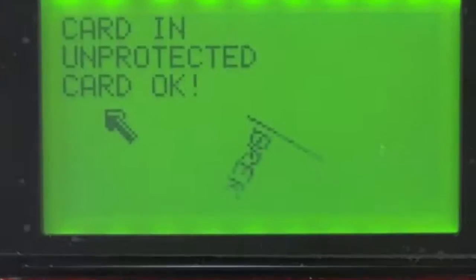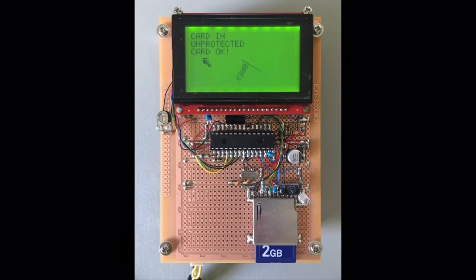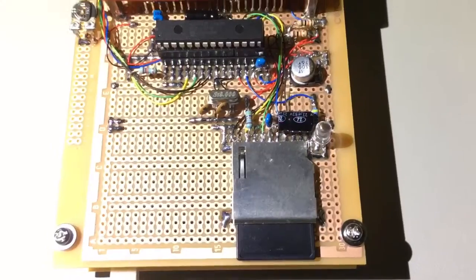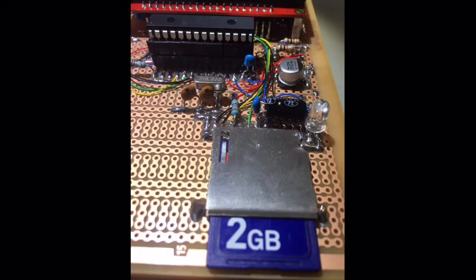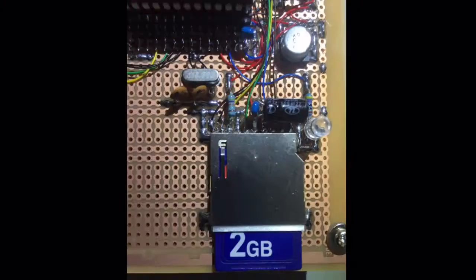My display board now has a working SD card drive, but I do want to go back in time a little bit in a future video and talk a little bit about microchips memory disk library.